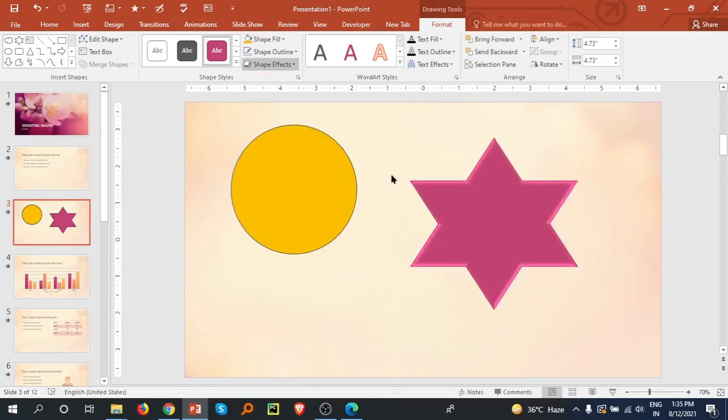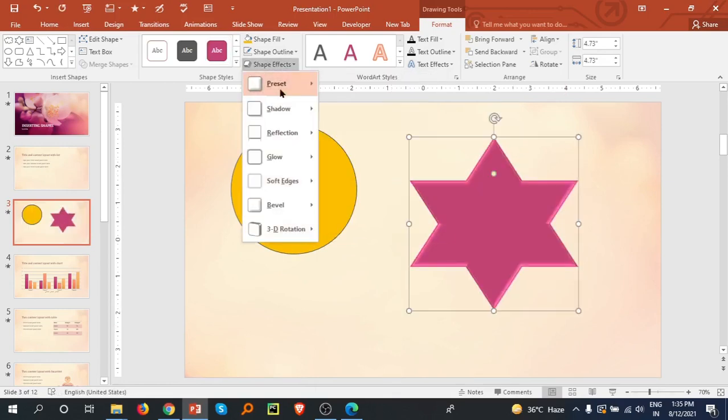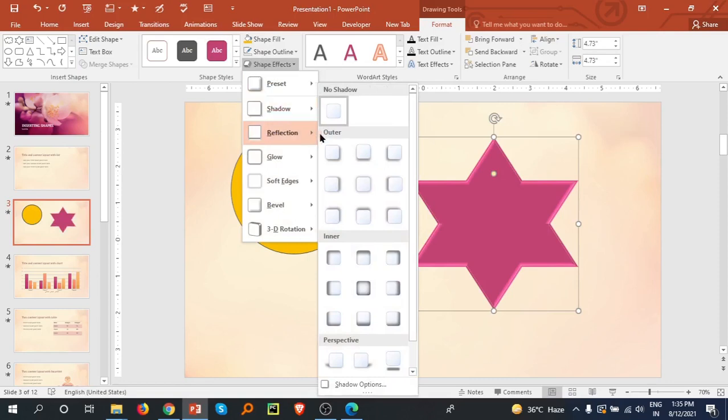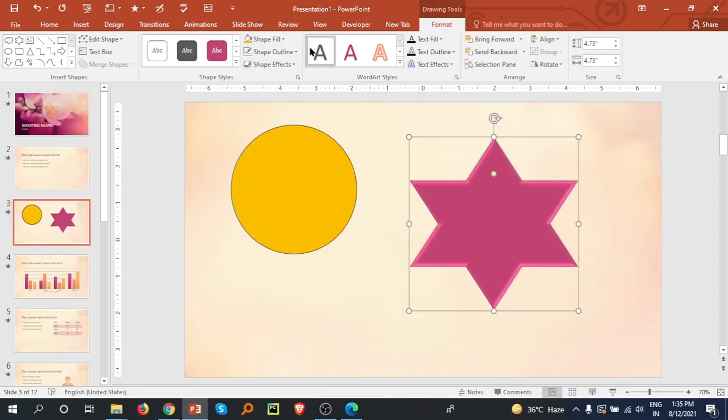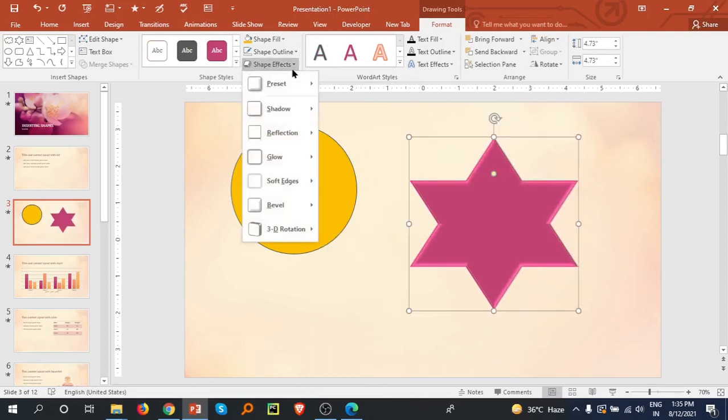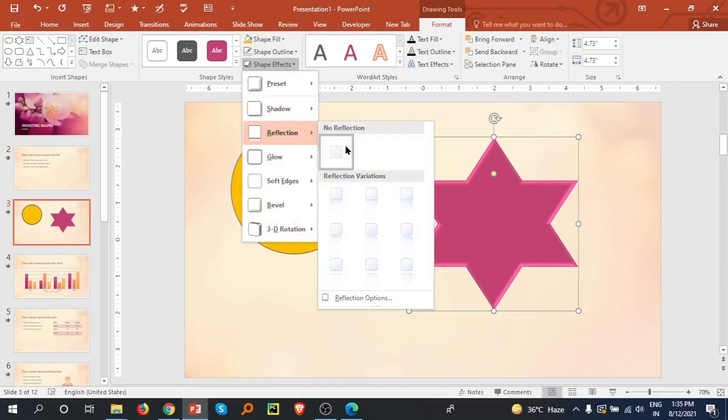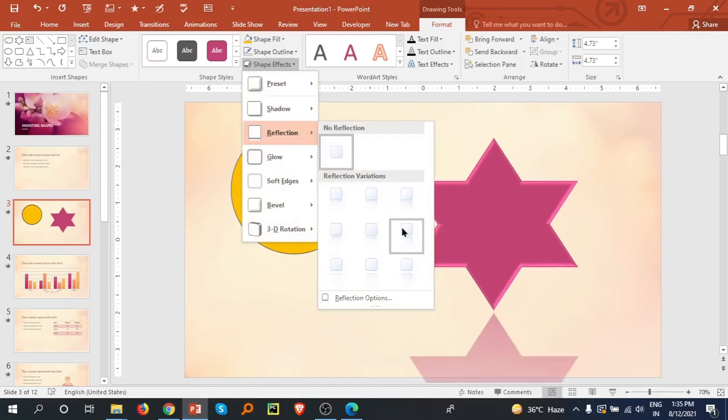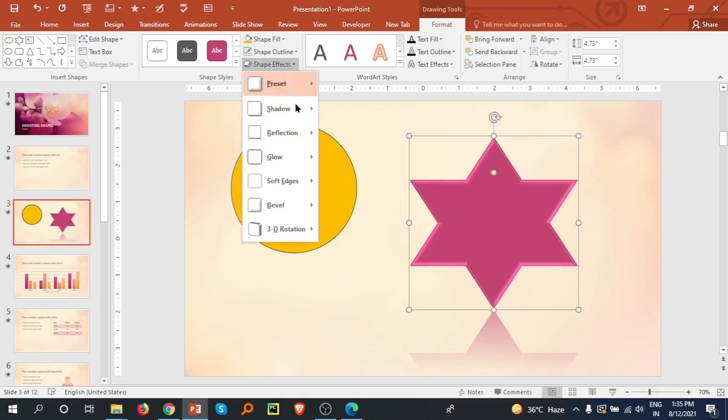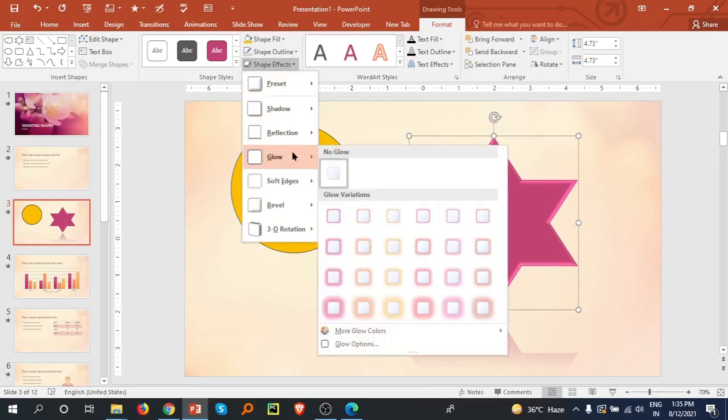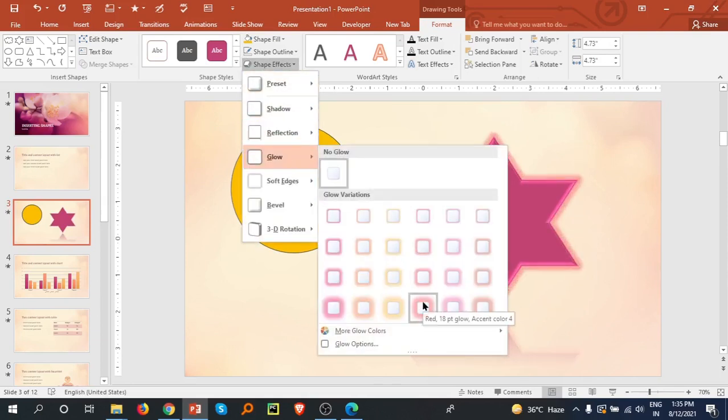Shadow option - you can select any shadow if you like. Reflections - I like this one with a little bit of reflection. And here is the glow.